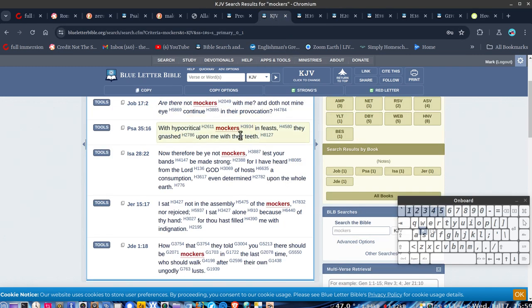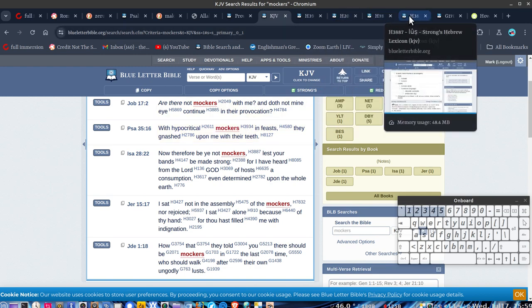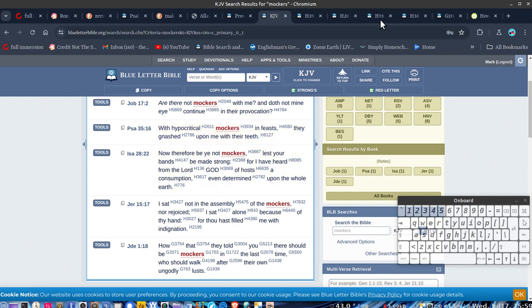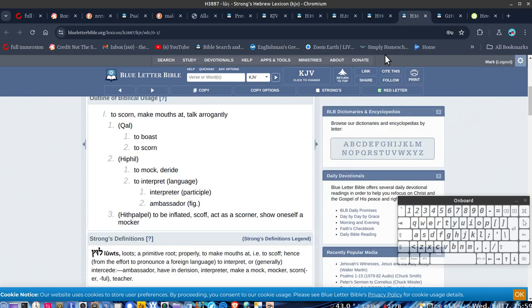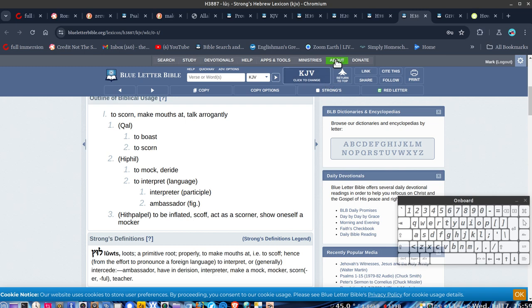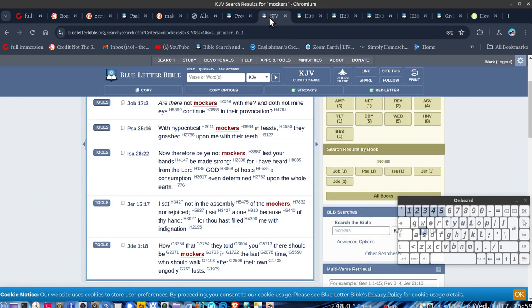This one here, 39 in Psalms. Actually, I don't have that one. What have we got? 38. To boast, to make males that talk arrogantly. But it's also teacher, to teach what they're doing.